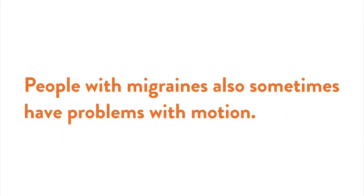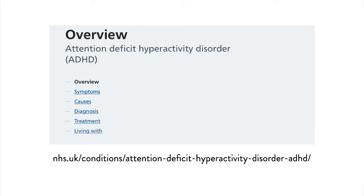People with migraines also sometimes have problems with motion. Another group of users to consider is people who have ADHD, attention deficit hyperactivity disorder.